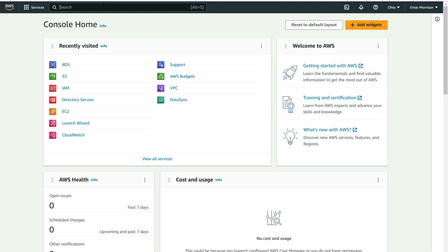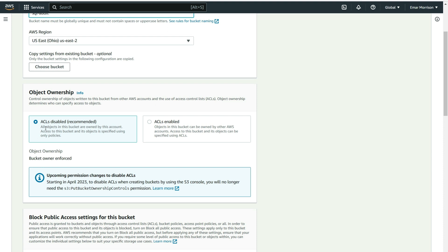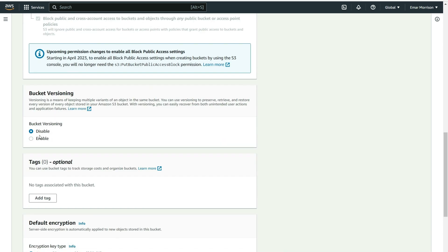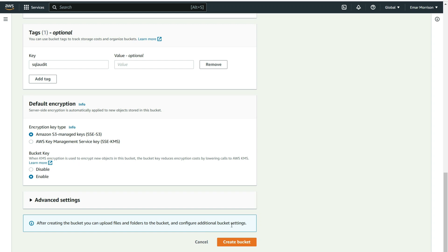From the search box, search for S3 and select it. Select Create Bucket and specify a name — I'll be calling this 'sql-audit'. Ensure that you are creating the S3 bucket within the same region as your database instance; I'm working in US East 2, Ohio. For object ownership, keep the default as ACL disabled. Block all public access and disable bucket versioning. Optionally add a tag — I'm adding 'sql-audit'. Keep the default bucket key, then select Create Bucket.